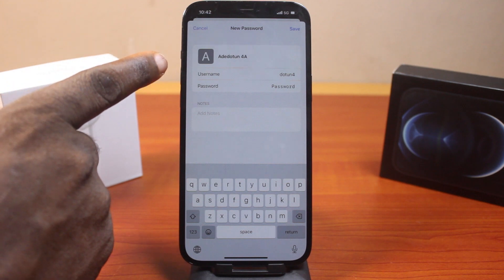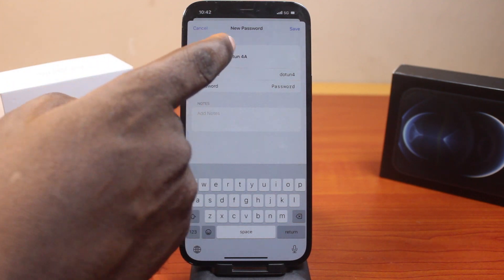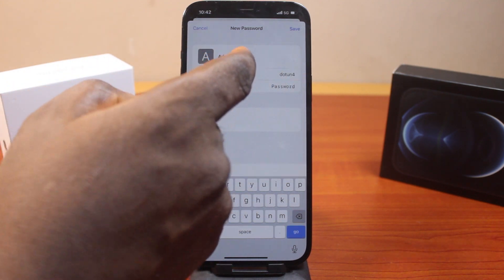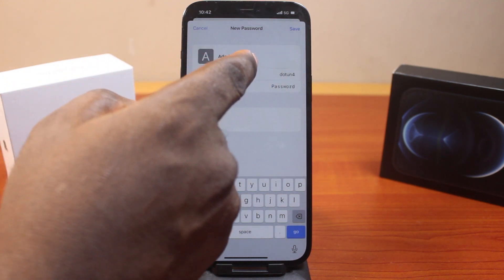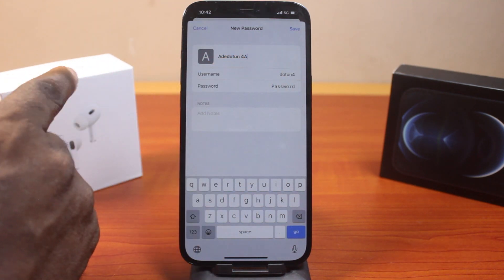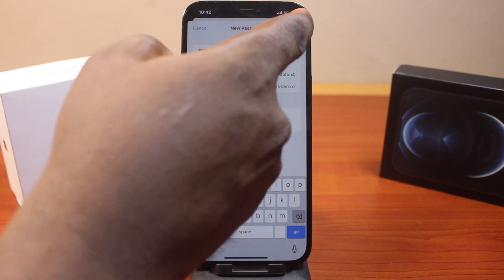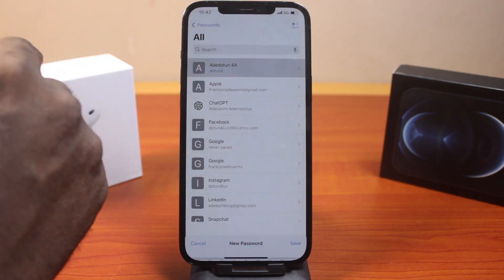If you have a website where you want to use this password, come here and type in the website. Once you are done, click on the Save button at the top right.